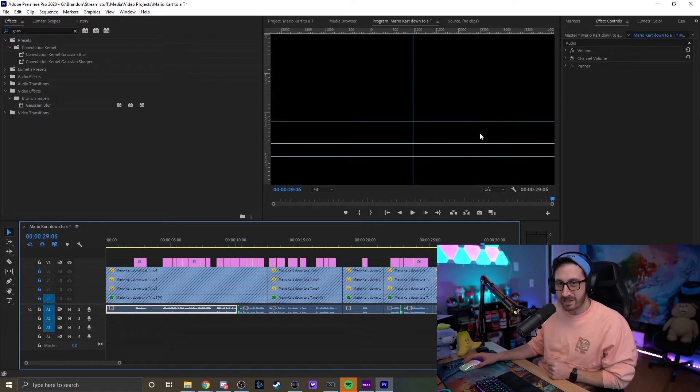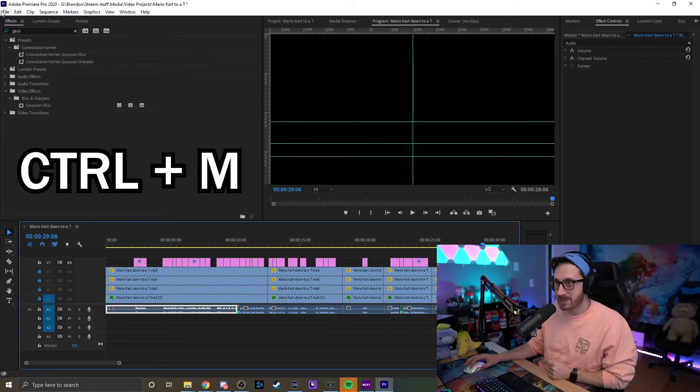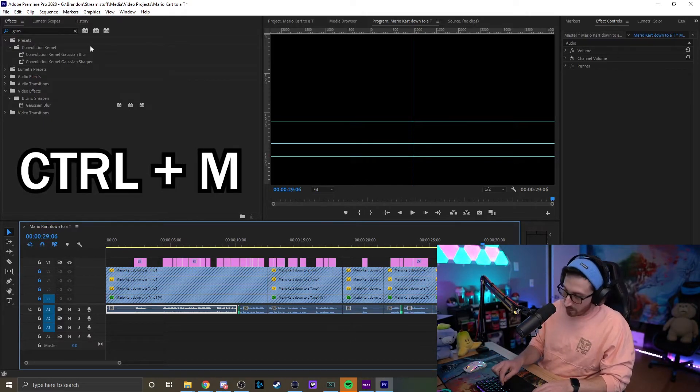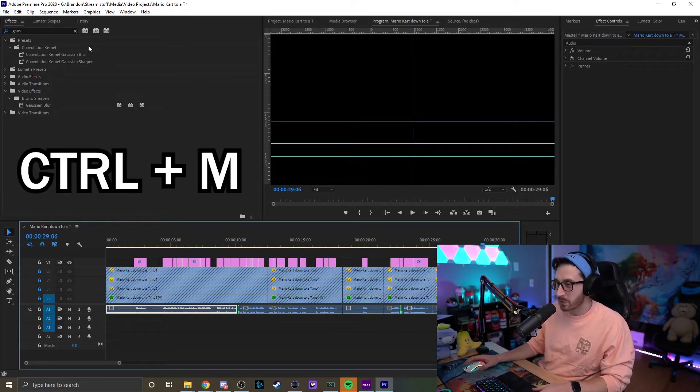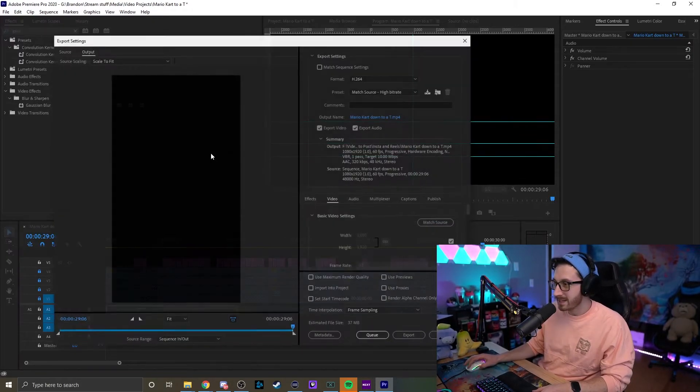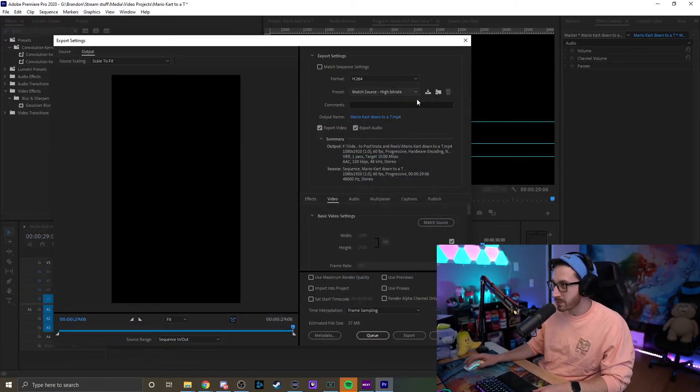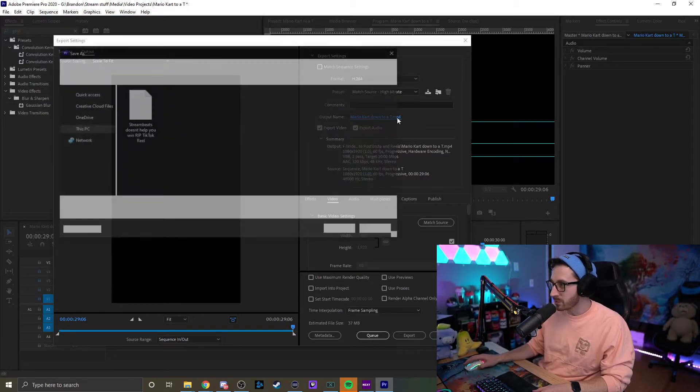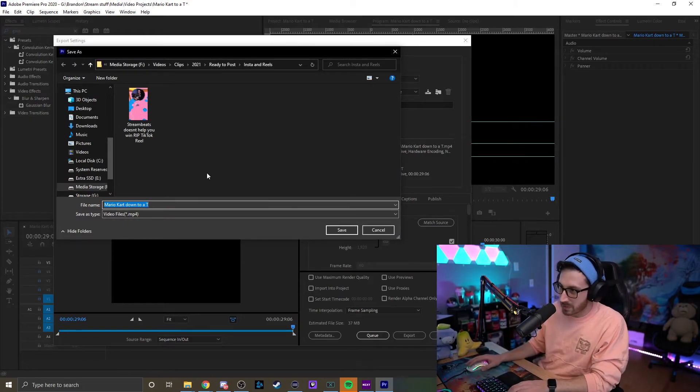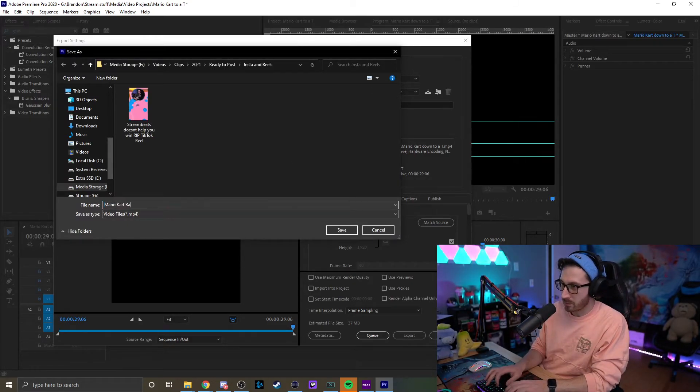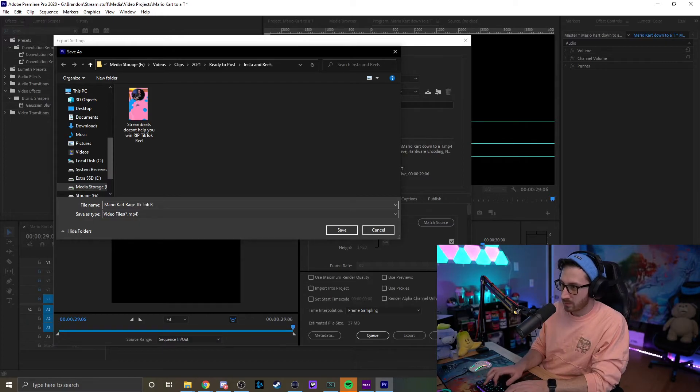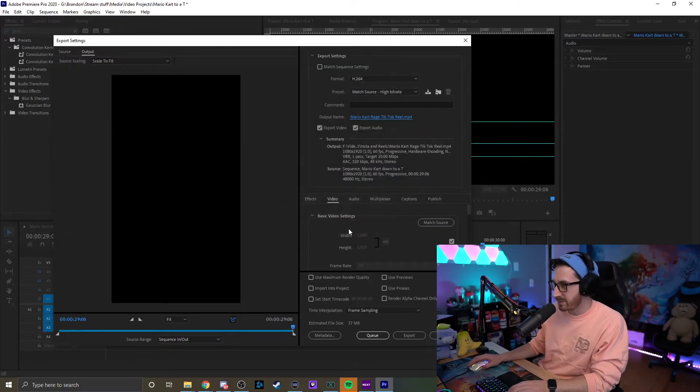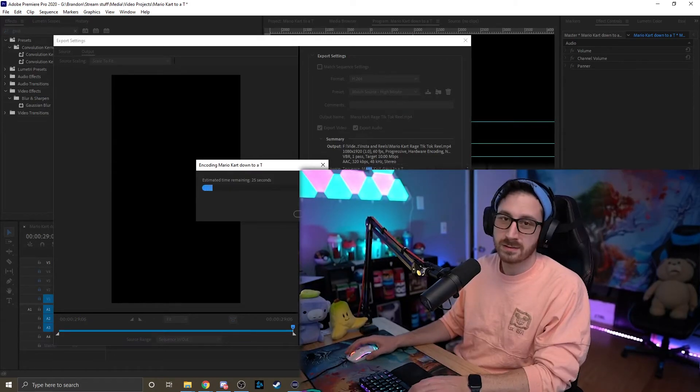There you have it. That's how you do it. So now all you have to do is just go to hit Control-M or just go to File Media. And then that'll let you export the actual thing. You can go ahead and choose match the source to make sure it doesn't mess with our formatting. Choose a name for it. So we'll just call this one Mario Kart Rage TikTok Reel. And then we will save it, export, and that's it.